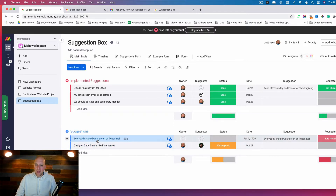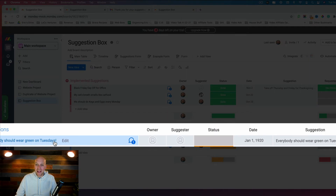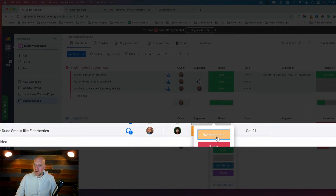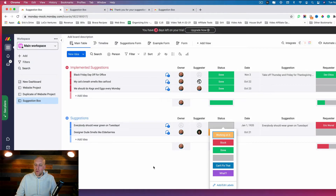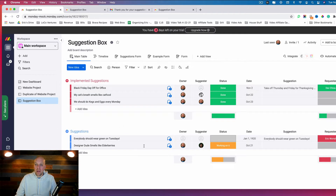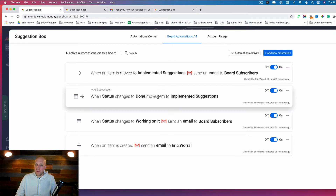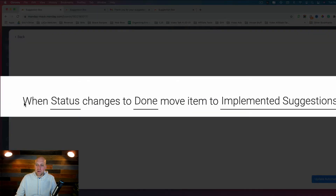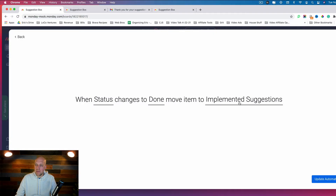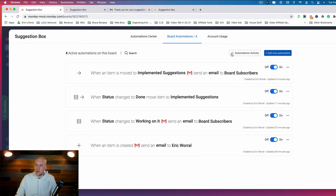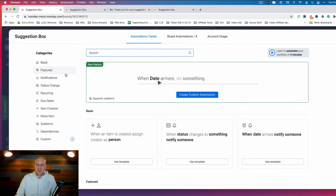Now we have the item 'everybody should wear green on Tuesdays.' There's no status set yet. What you can do is create automations — let's take a look at some I've already created. This particular automation is very simple: when status changes to Done, move item to Implemented Suggestions.